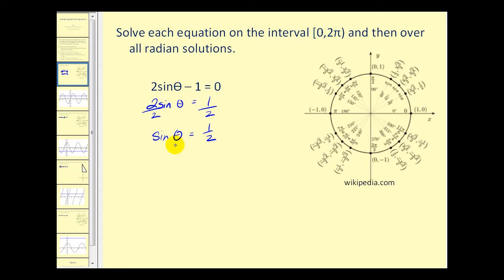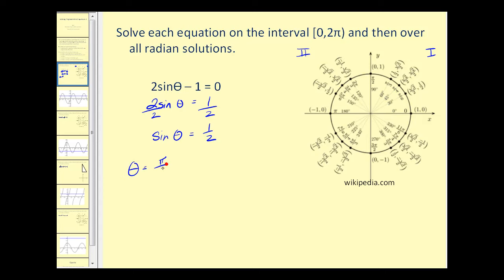Now we could use reference triangles, but in this case I am going to use the unit circle. Remember the y coordinate on the unit circle is equal to sine theta. So if we know that the y coordinate will be positive one half, our angles must be in either the first or second quadrant. We are looking for a y coordinate of one half and right away we see one here: thirty degrees or pi over six radians. Notice with a thirty degree reference angle in the second quadrant, that produces an angle of one hundred fifty degrees or five pi over six radians.